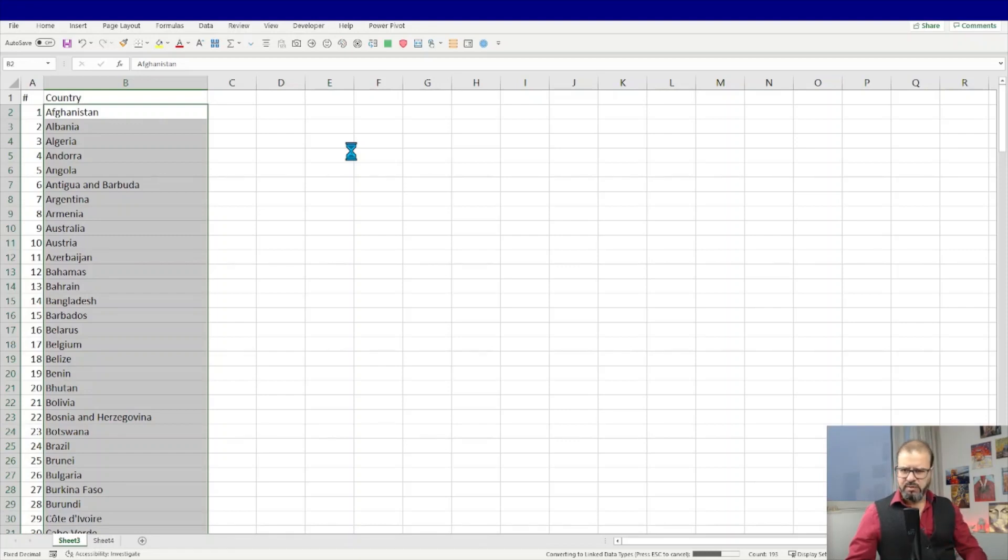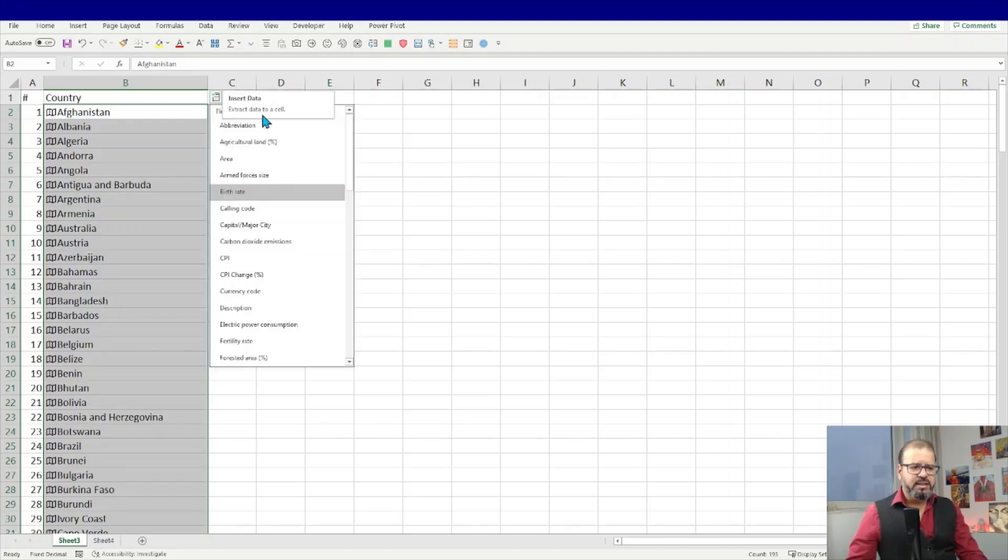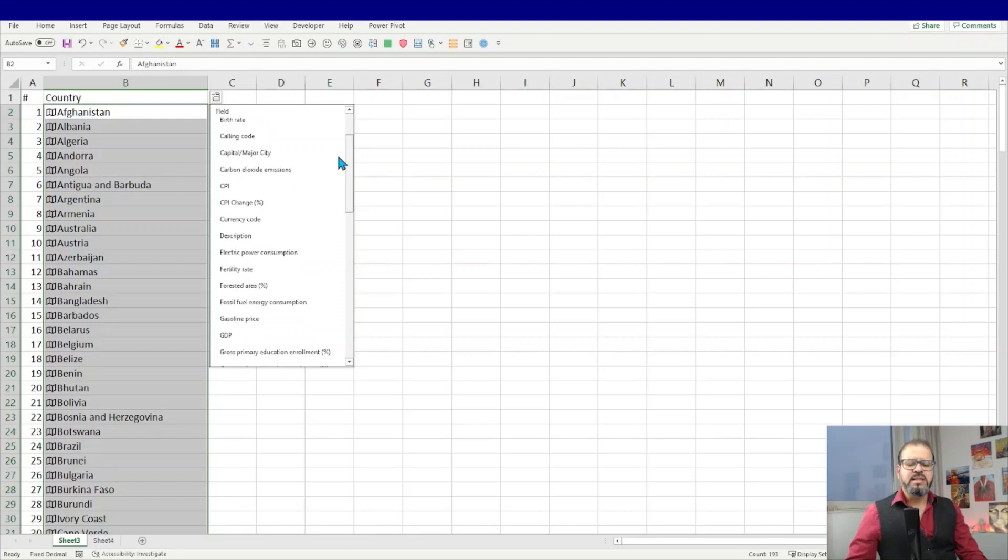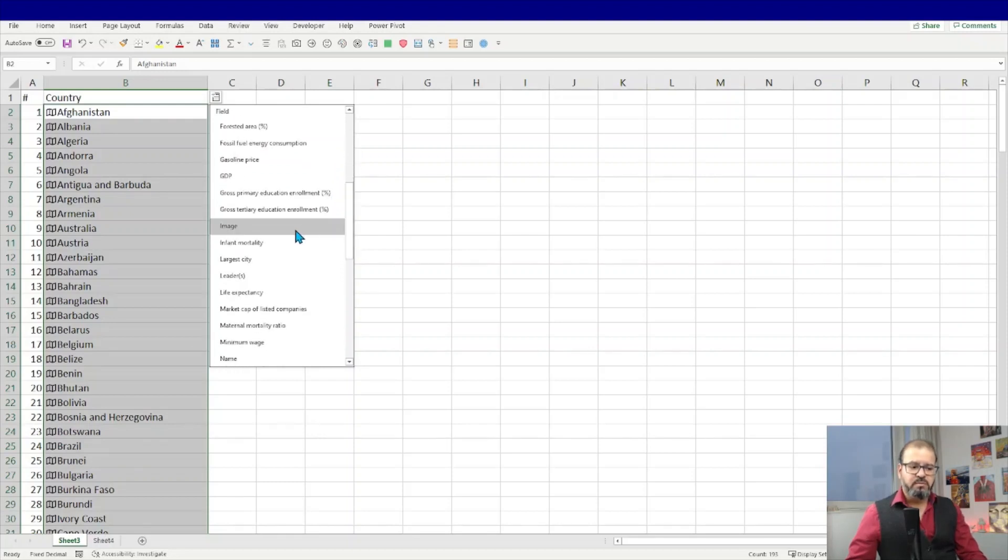Once it's done, you have so many options to deal with this data. So the pop-up is appearing here. Click on it and you will be able to insert any sort of information. But at this point of time we need to enter a flag, so Image is the one you have to select.